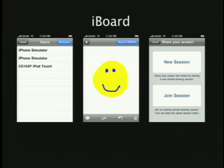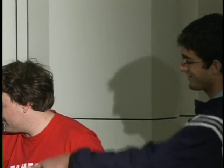And now we'll give a very quick demo. Here we have two simulators, and we also have a third device — an iPod touch — hooked up to the same session. We'd like to give it to someone in the audience to draw a cool picture really quickly. If the camera could point at this, that'd be cool.